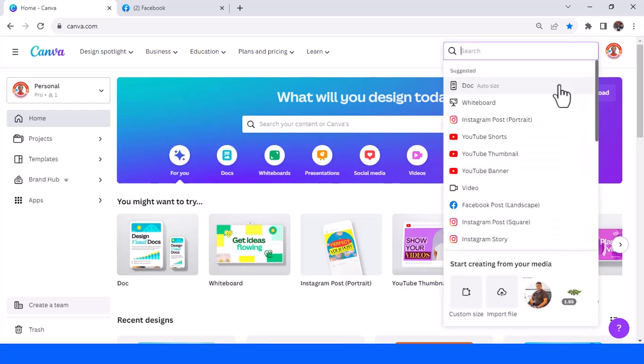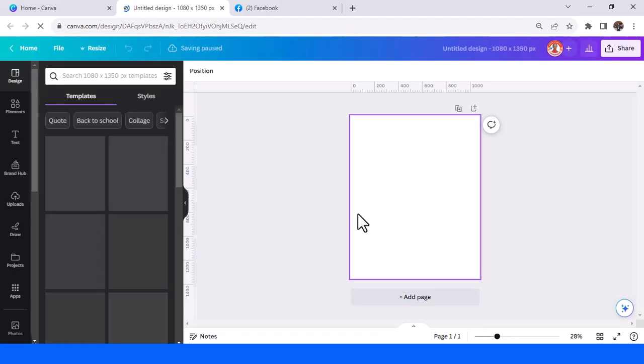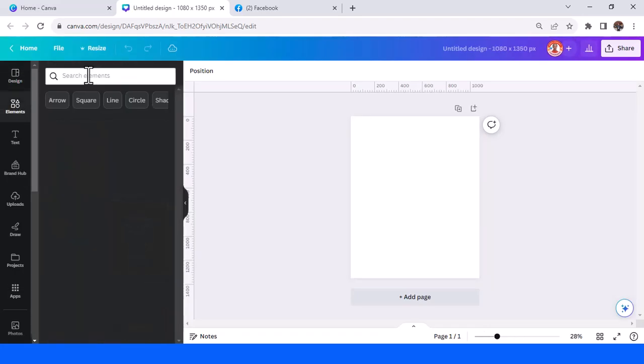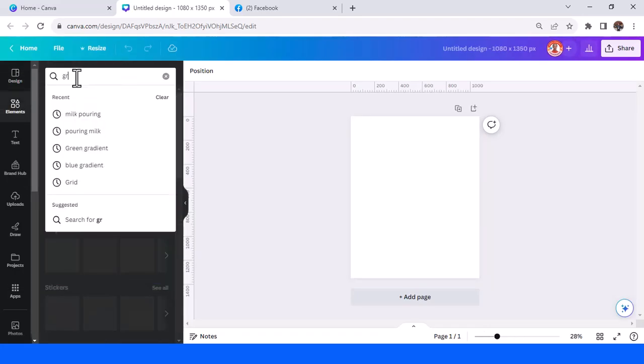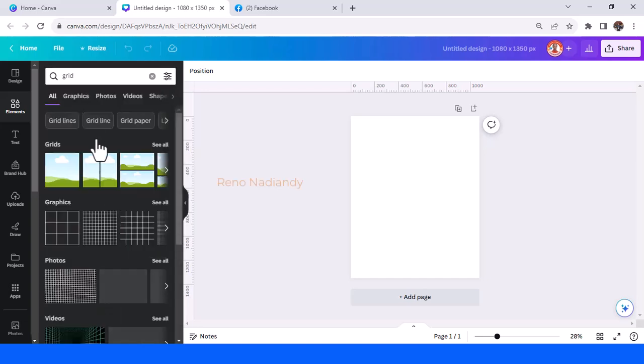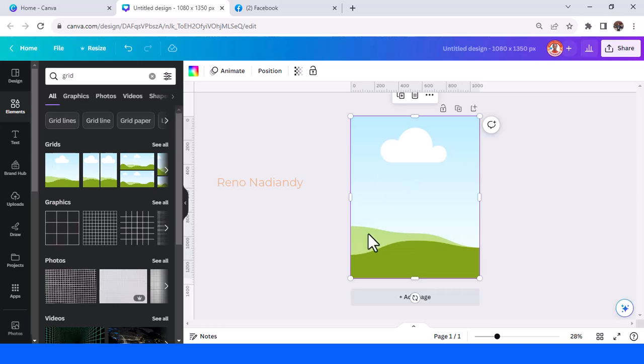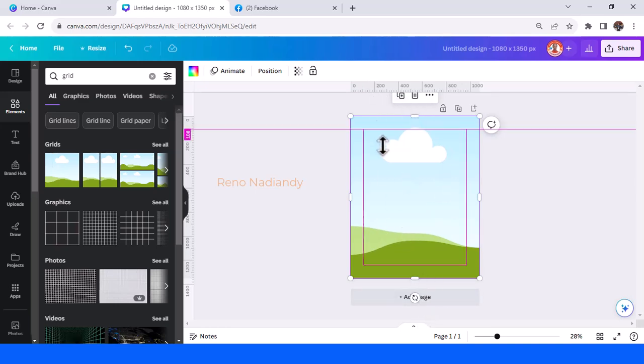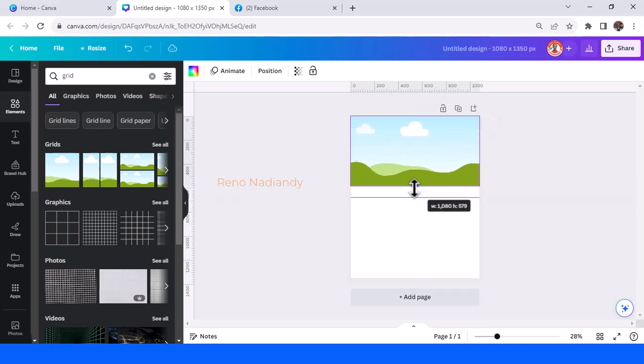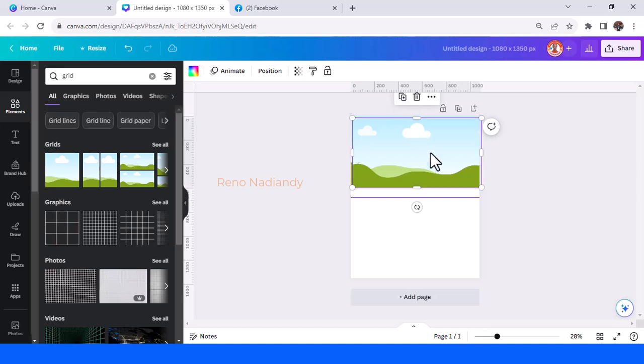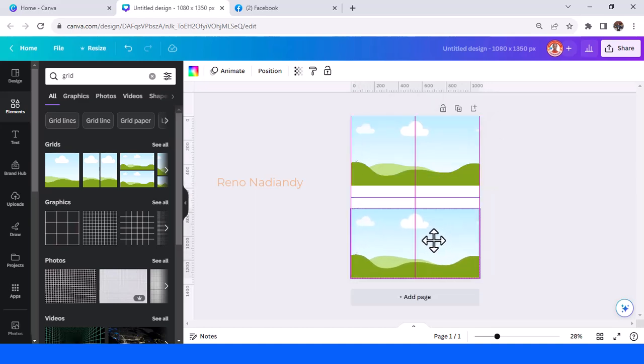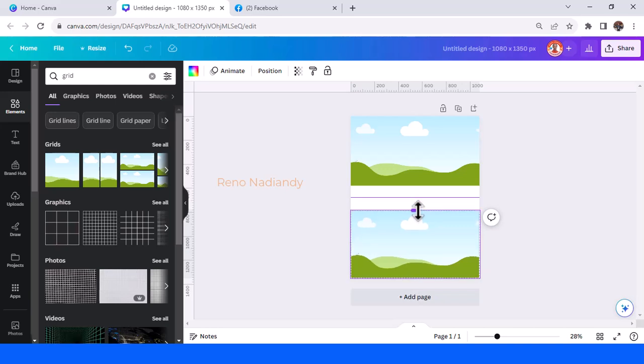I will choose Instagram post portrait. Now go to elements and just type grid here. Choose this one, so grid is like a frame that can be resized. I will resize it like this and then duplicate, place it on the bottom.